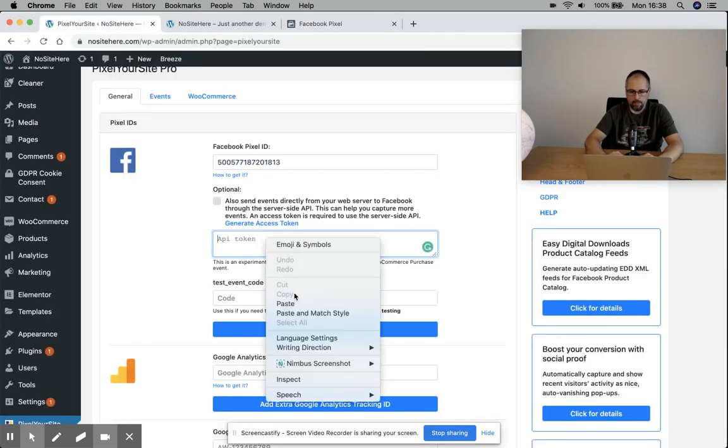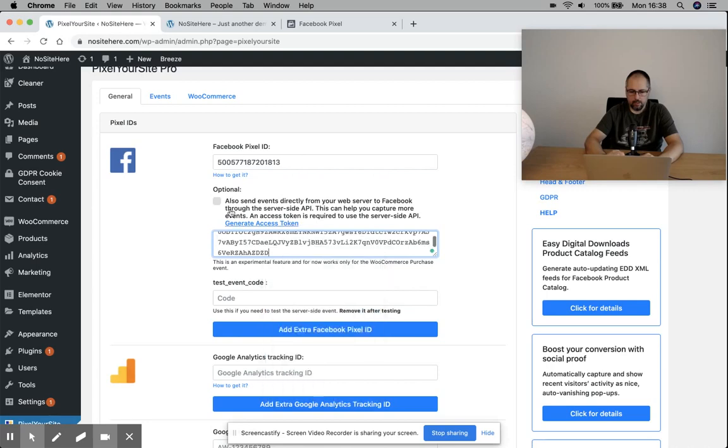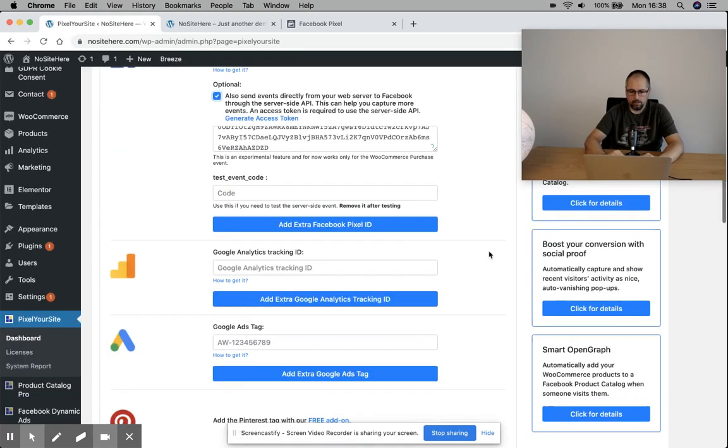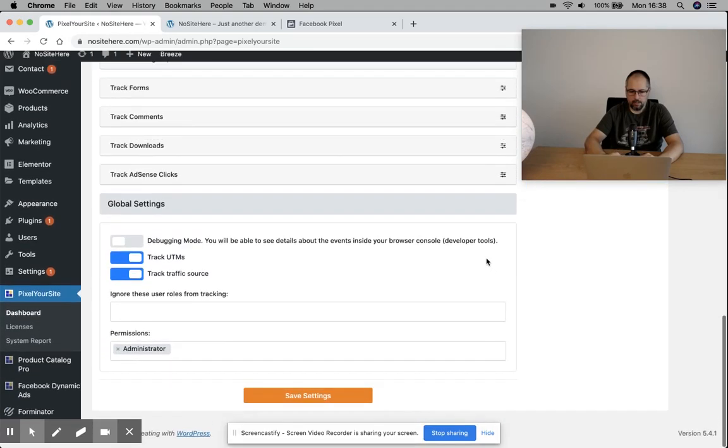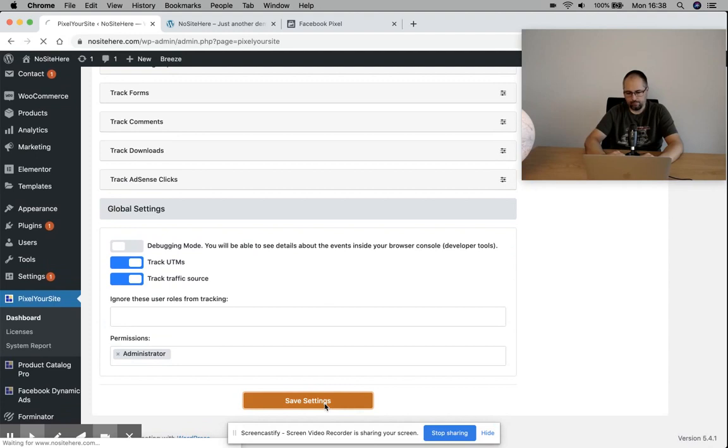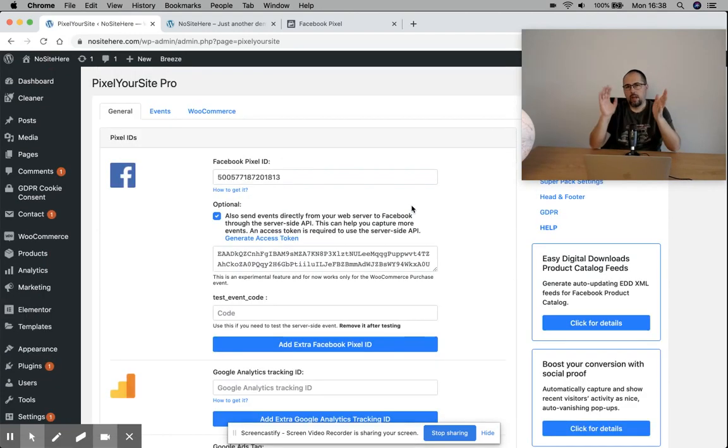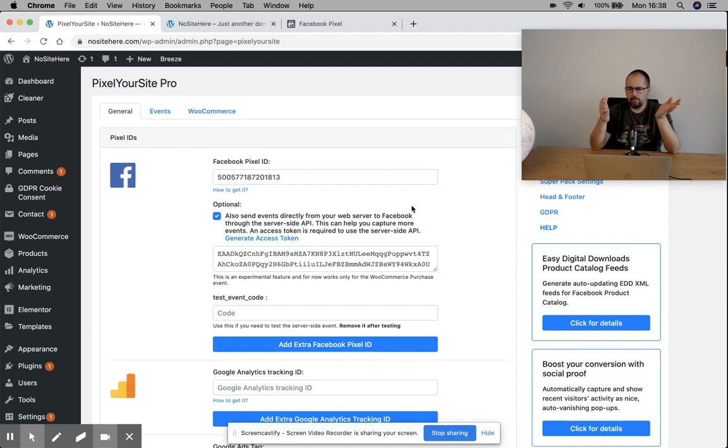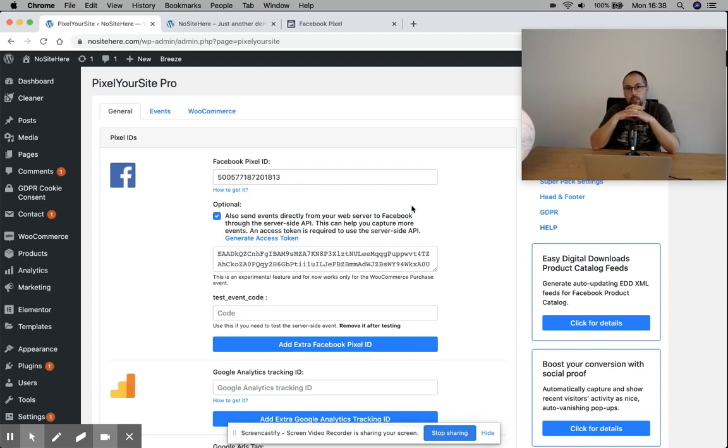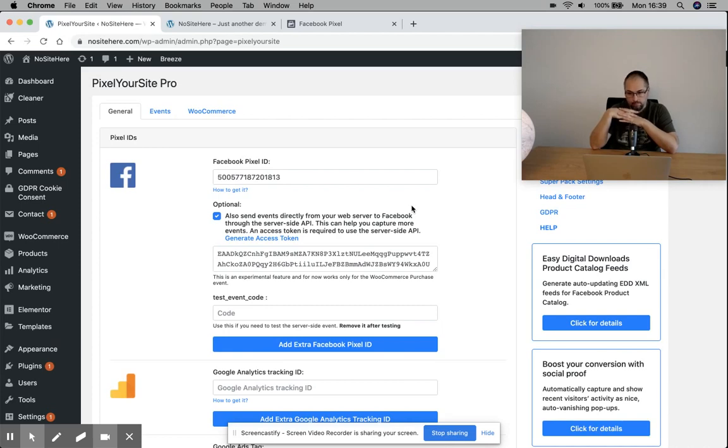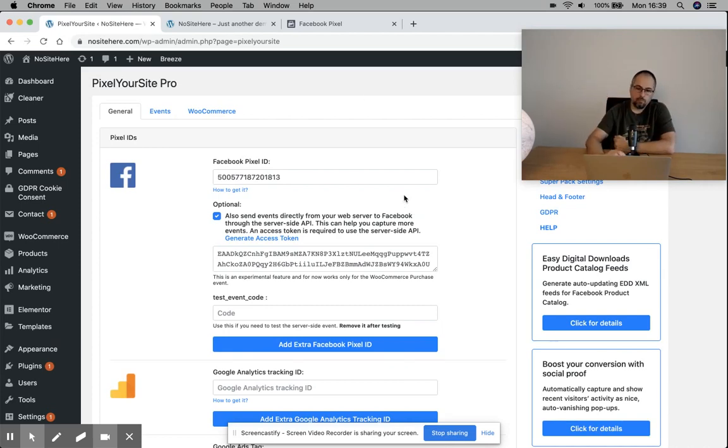Go here, paste it, check this option, and save. And this is it. Now you probably have to delete your cache or something like that, but server-side events will be functional.